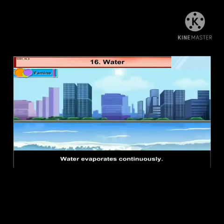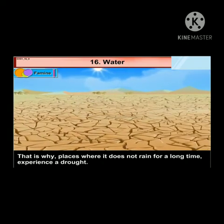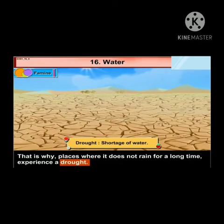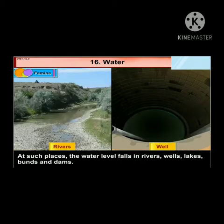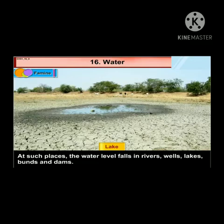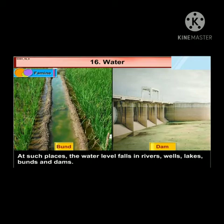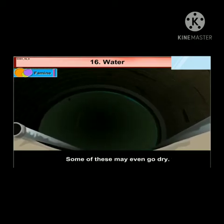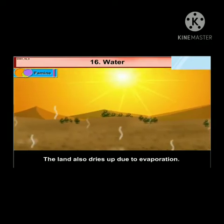Now we will see about famine. Water evaporates continuously. That is why places where it does not rain for a long time experience a drought — that means shortage of water. At such places, the water level falls in rivers, wells, lakes, bunds and dams. The land also dries up due to evaporation.